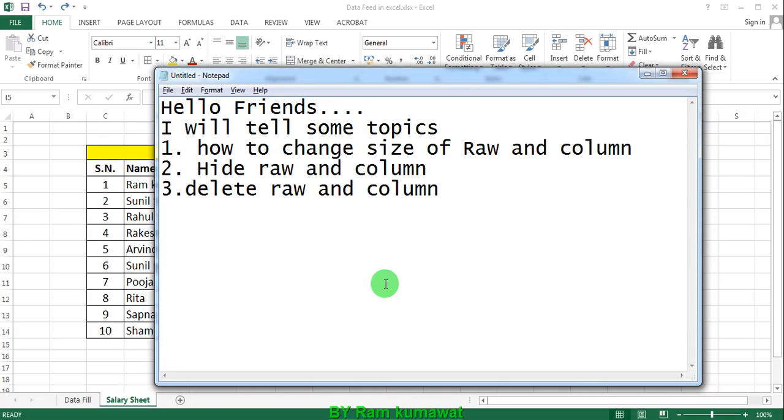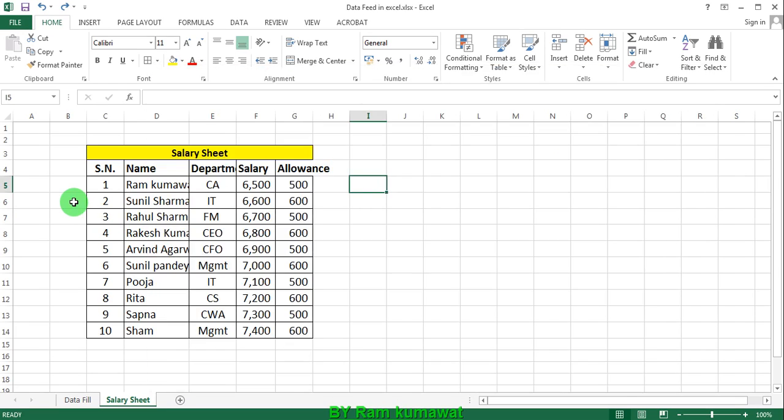Hello friends, I will tell you some topics in Excel. First, how to change size of row and column. Here this cell is not properly visible. How can I make it better to see?